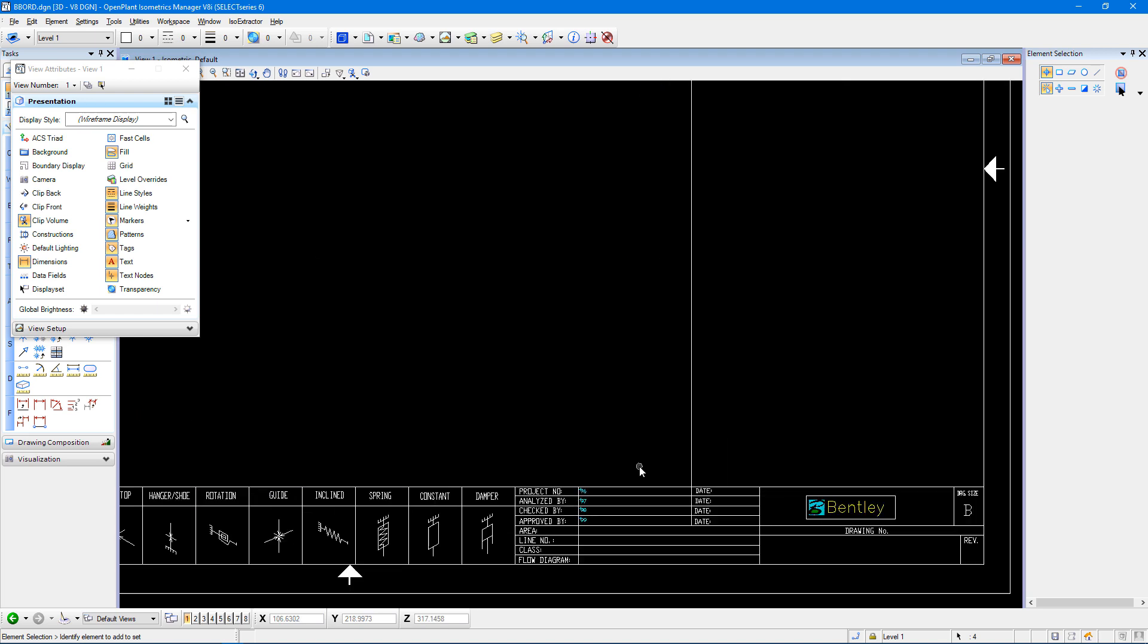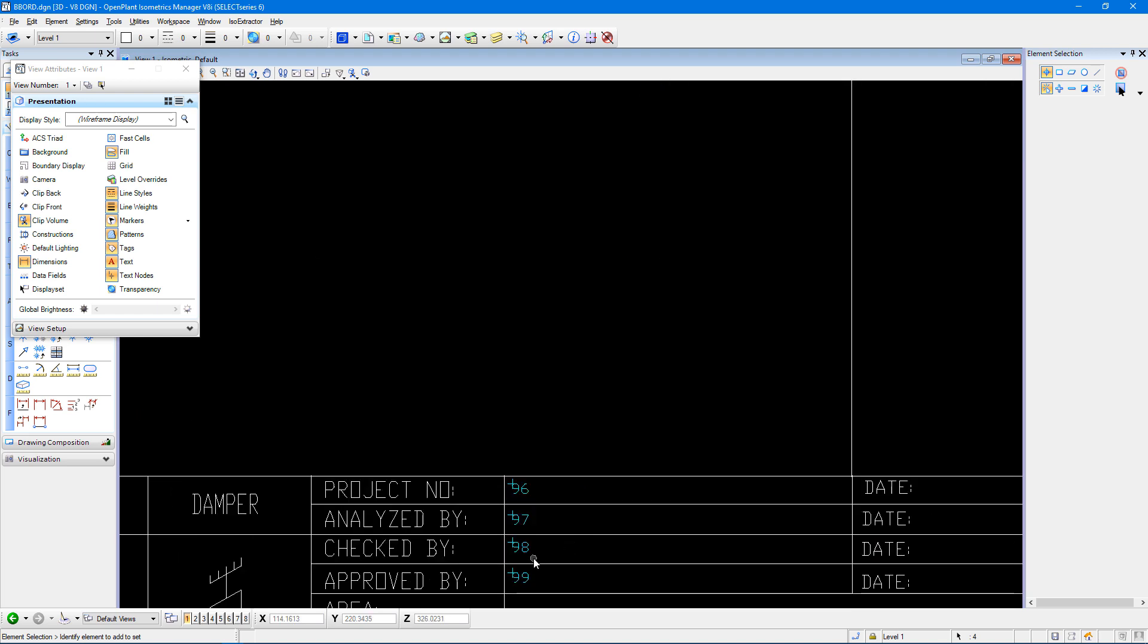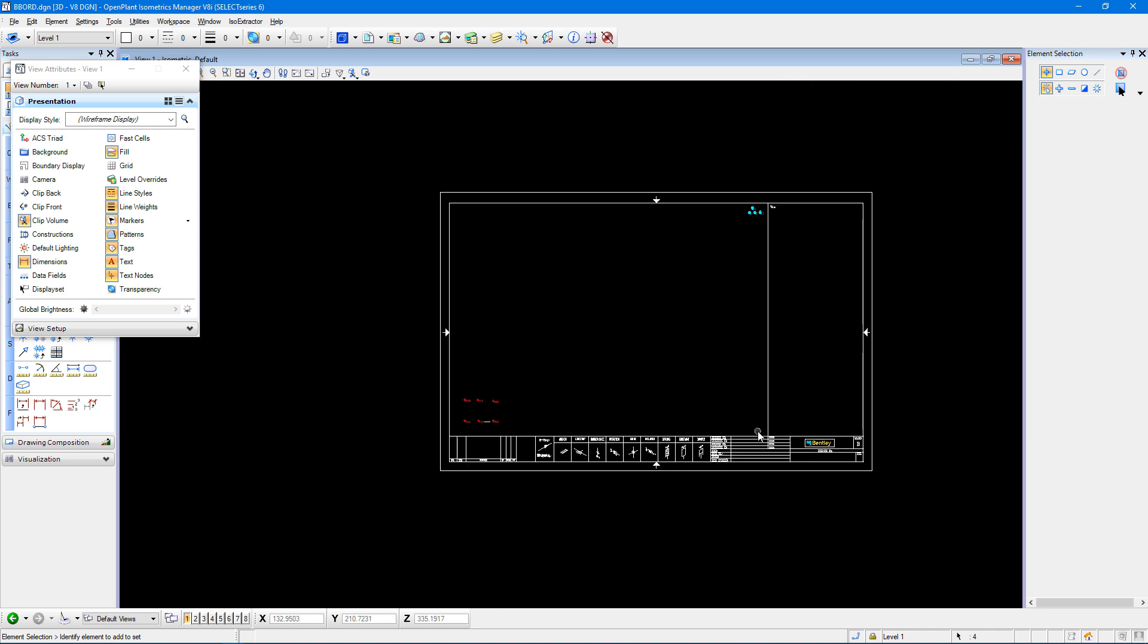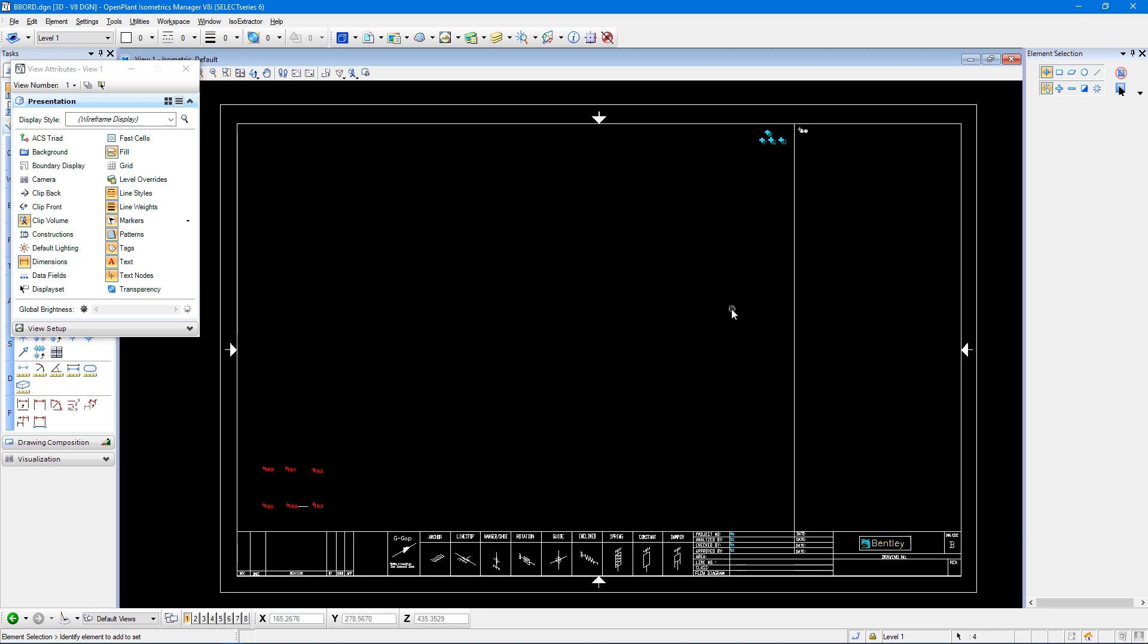And the other thing I can move are the text nodes for my headers, which are specifically for my project number, the analyzed by input, checked by, and approved by inputs. Those I won't move because they make sense exactly where they are. The others, maybe you have a preference and you want to move those.